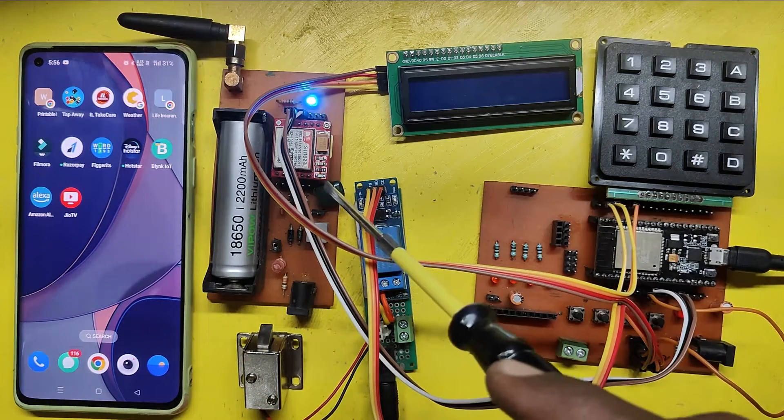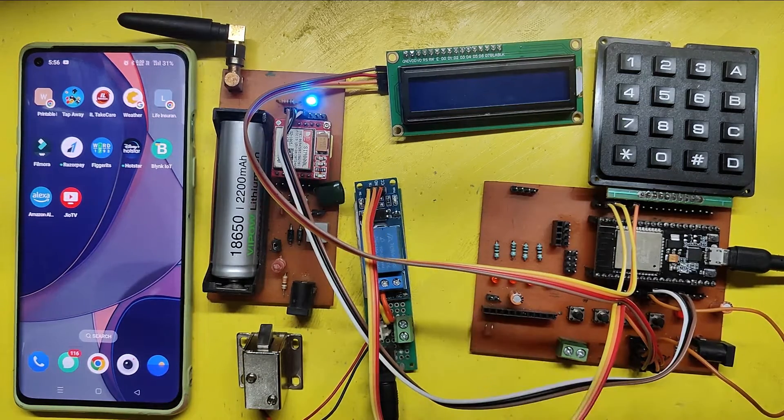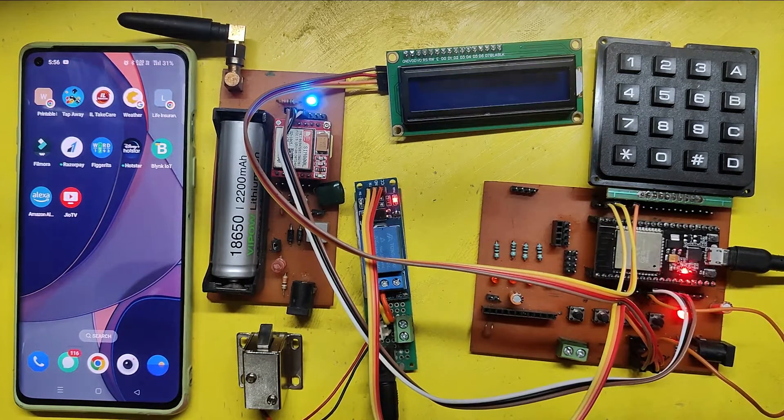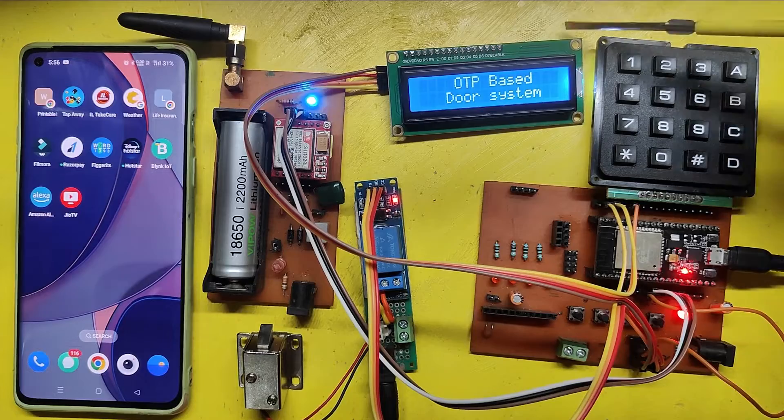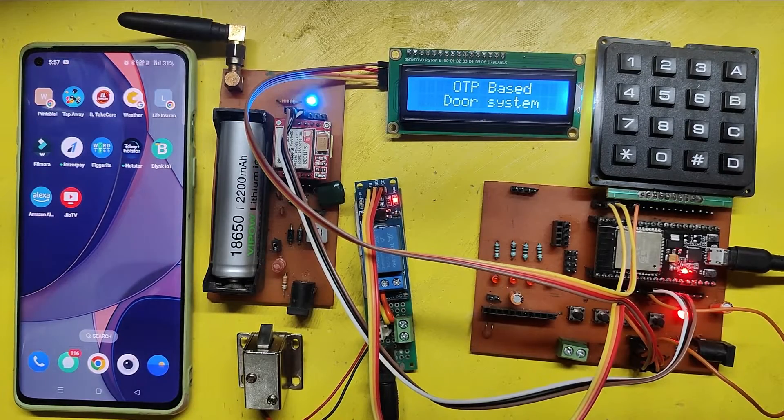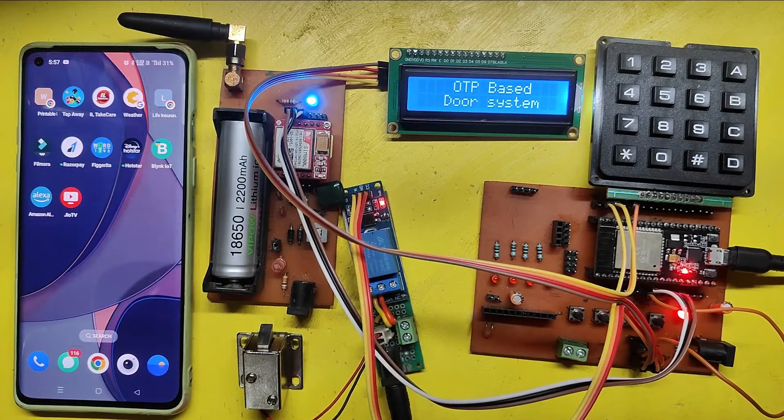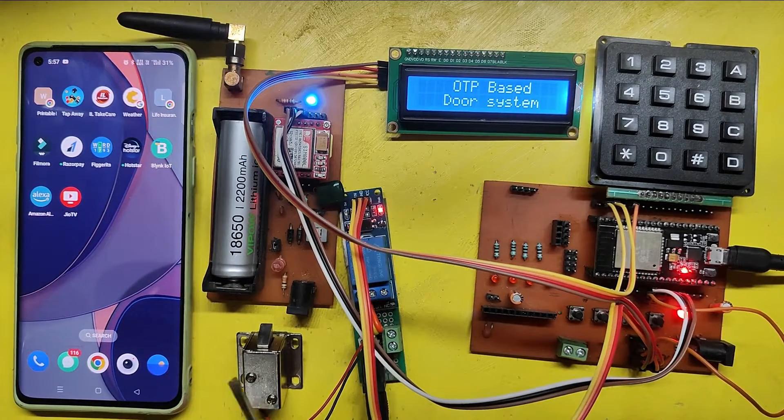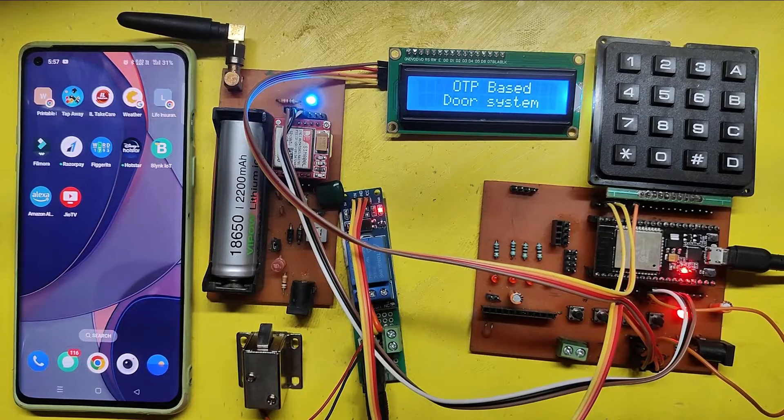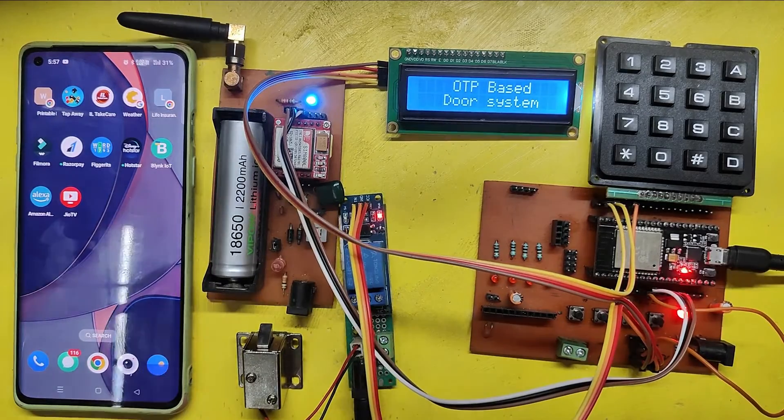Here I made an OTP-based door lock project using SIM800L, ESP32, I2C LCD, 5V relay, 12V solenoid lock, and 4x4 keypad.